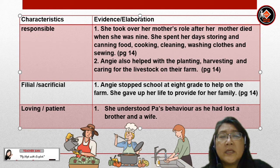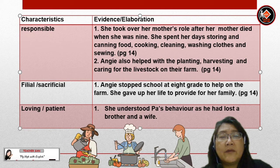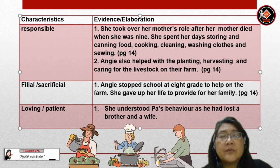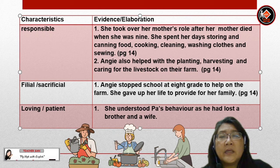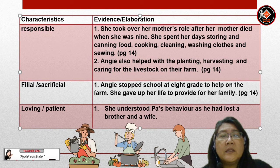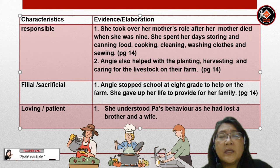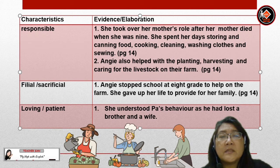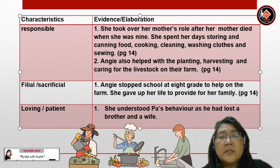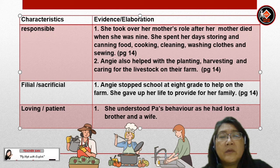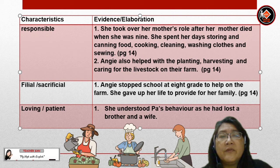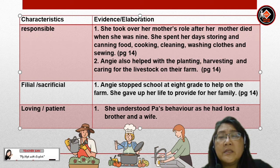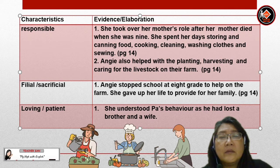Angie is responsible. Evidence: she took over her mother's role after her mother died when she was 9. She spent her days storing and canning food, cooking, cleaning, washing clothes and sewing. Angie also helped with the planting, harvesting and caring for the livestock on their farm.